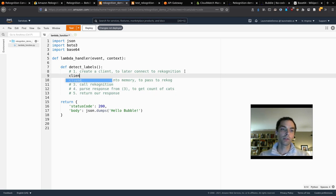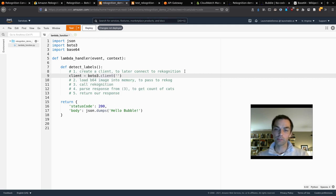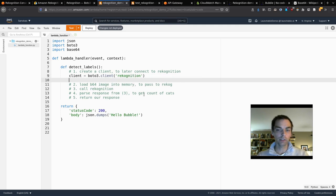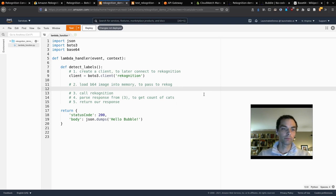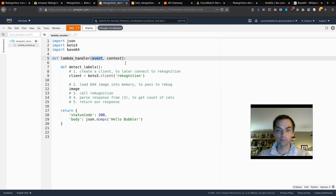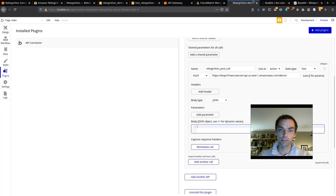If we try to call this through Bubble now, it'll fail because previously we were just returning a string without parsing the event body. Now that we're parsing the event variable, we need to change what Bubble is passing to API Gateway — specifically we need to get a base64 encoded string to initialize our API call.